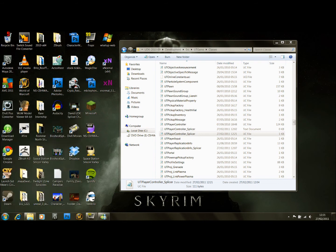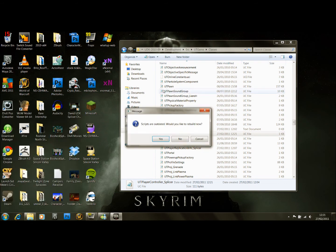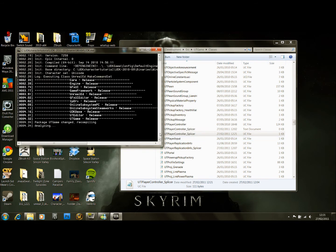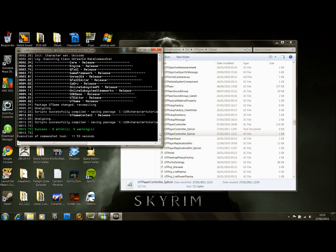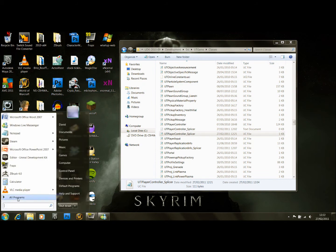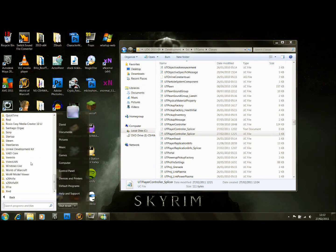Go to the editor. Scripts are outdated, so you rebuild it. There you are — that's successful. We're going to open the game up now.